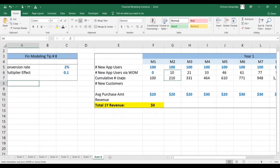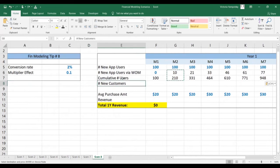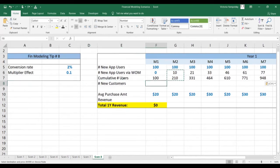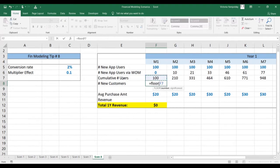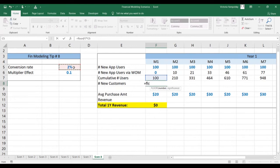Finally, we need to calculate the number of new customers. We have the conversion rate from customers. And this can actually be done based on the cumulative user base. So we're going to use the floor function again, take the cumulative user base and multiply it by 2%.